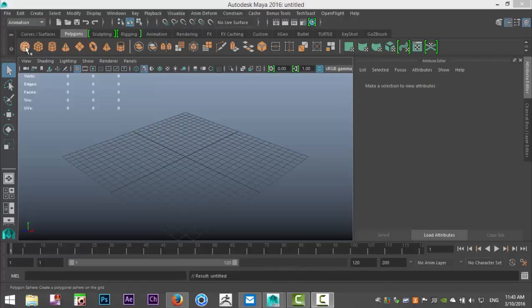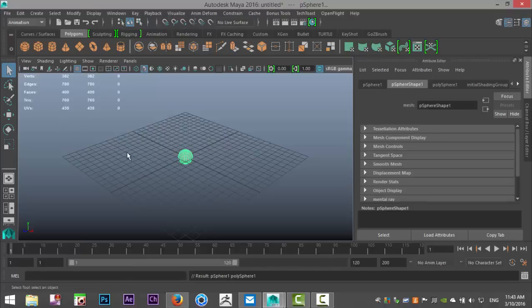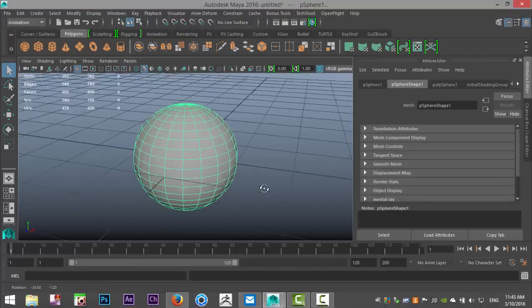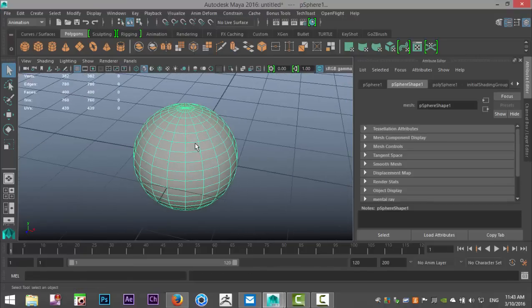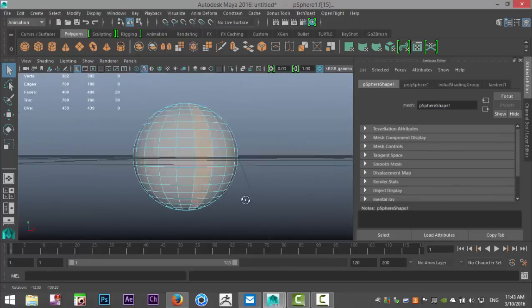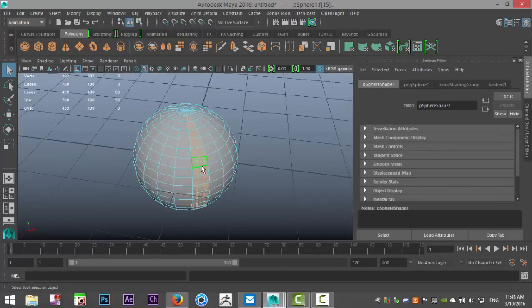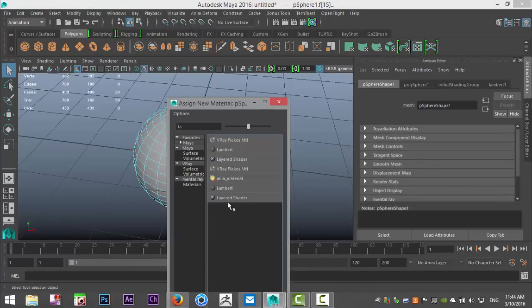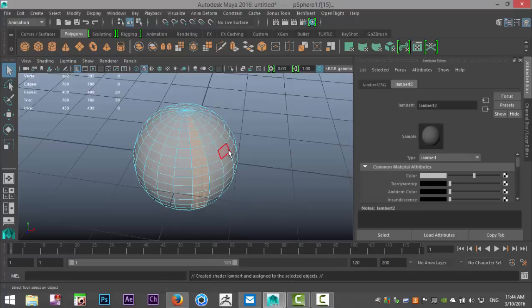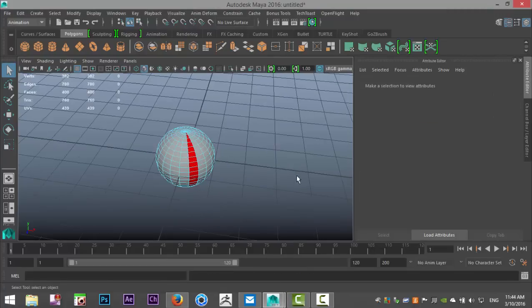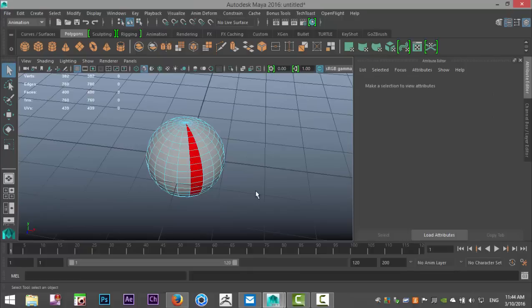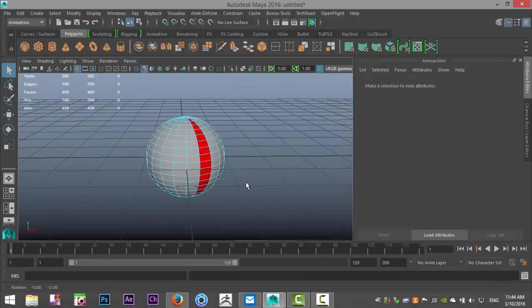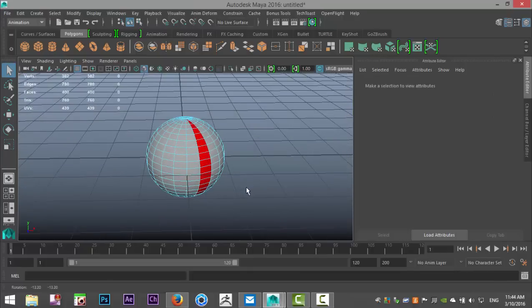Just going to take a polygon sphere and we're going to go in, right click, go to face and I'm just going to select one of these rows here and right click, assign new material, Lambert, and change the color. And obviously the purpose for that is that you can see how it's rotating.